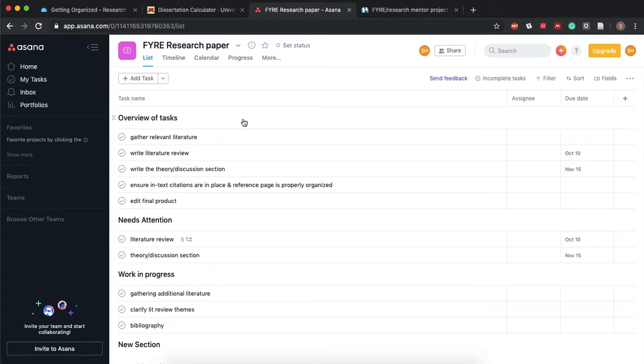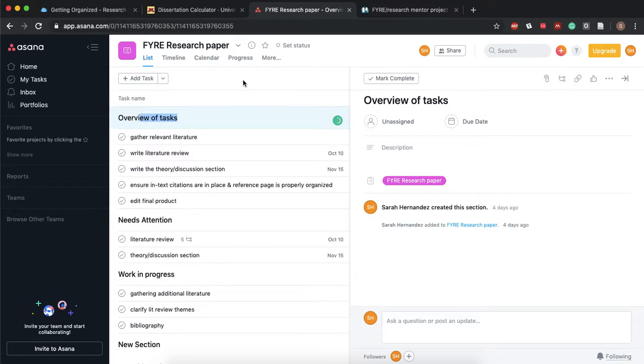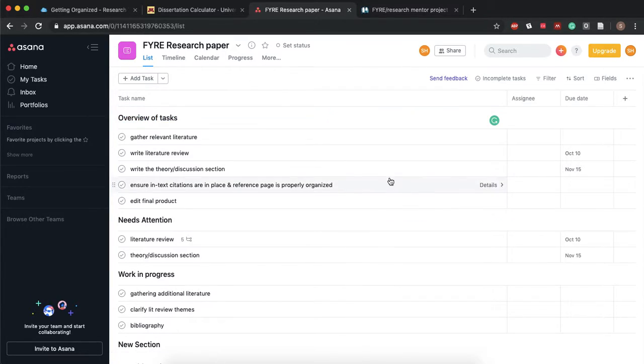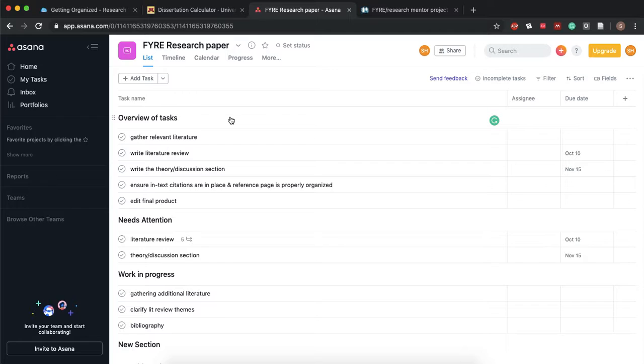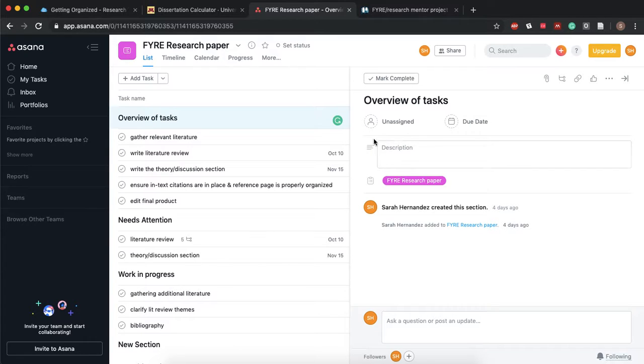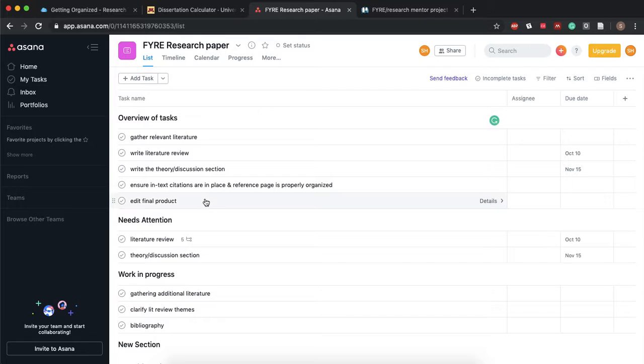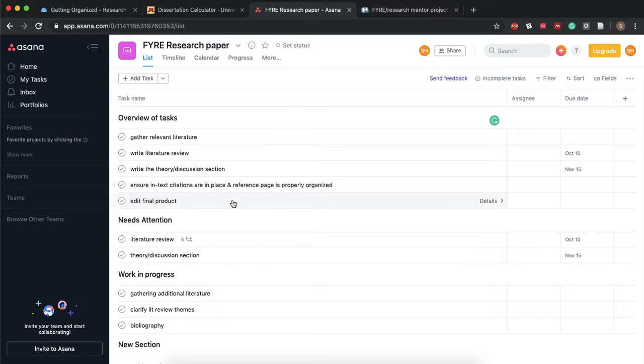It's also really customizable so all of these things are things that I've filled in. I can even go in and edit it to say something completely different. I can add an overall description of what overall tasks means to me. I can create different tasks within this broad general task.